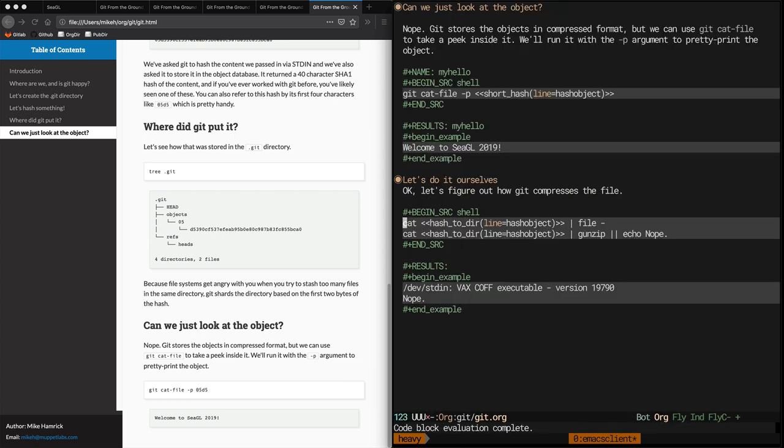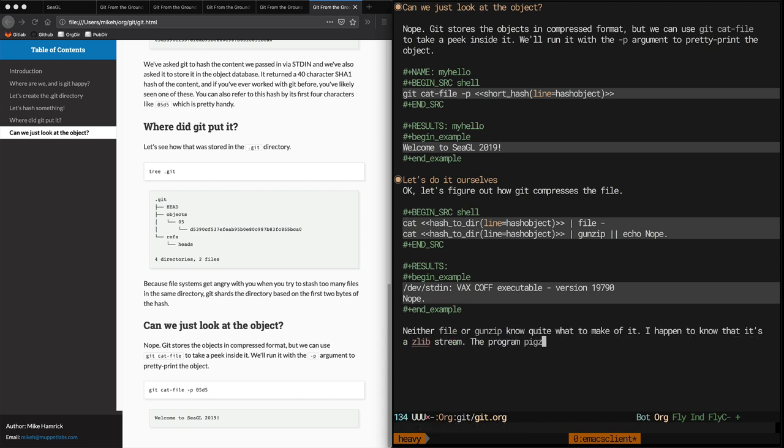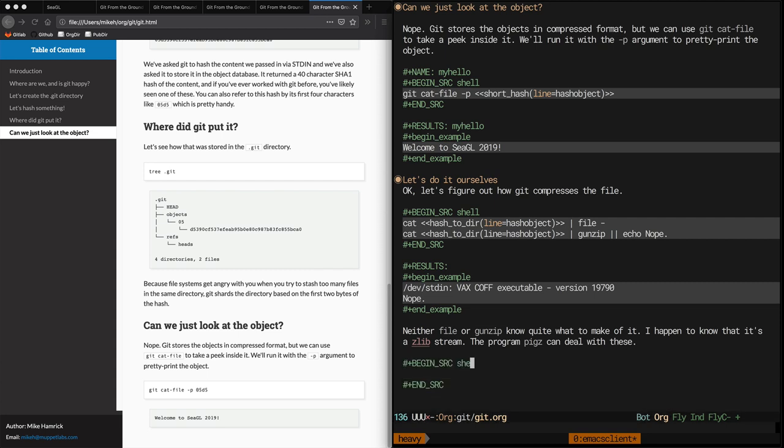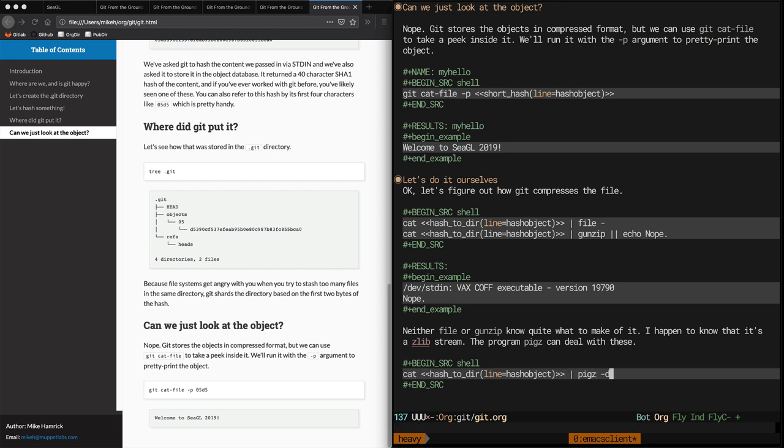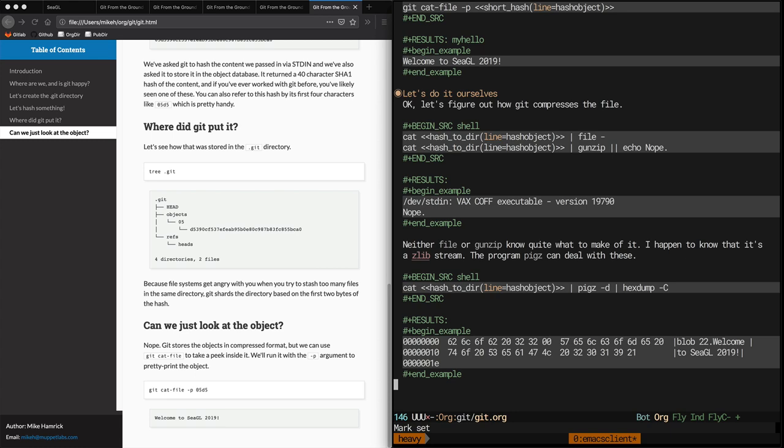It's funny that the BSD file utility thinks this is a vax executable, but here we are. Okay, here's another shell block that is calling hash2dir, piping it into pigz-d to decompress it, piping that into hexdump. So this will be useful in showing the format of a blob on disk when it's uncompressed.